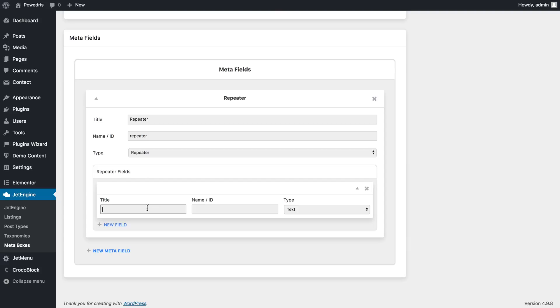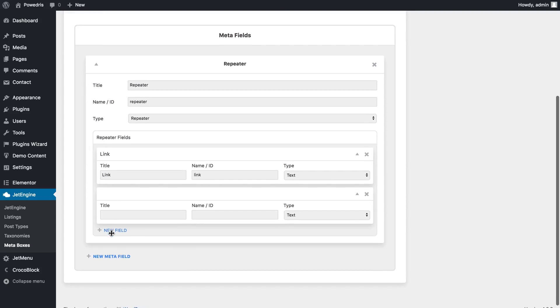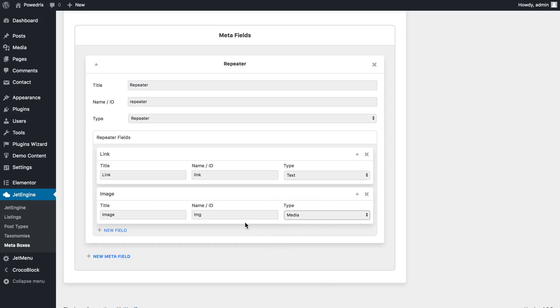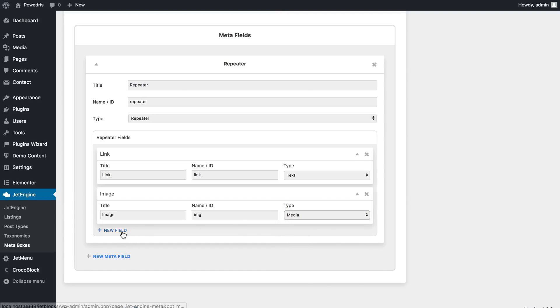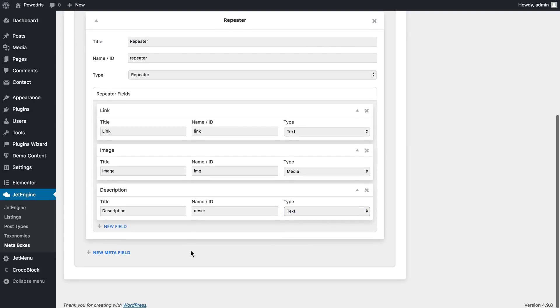The first one will be link, the next one will be image with the type of content as media, and the third one will be description and the type will be text as well.